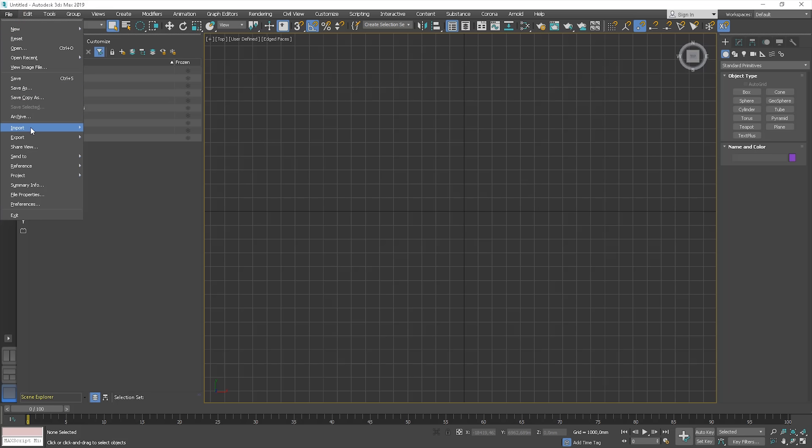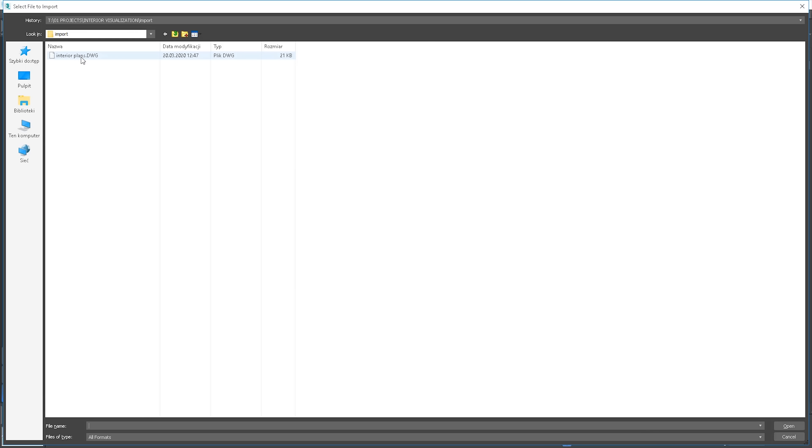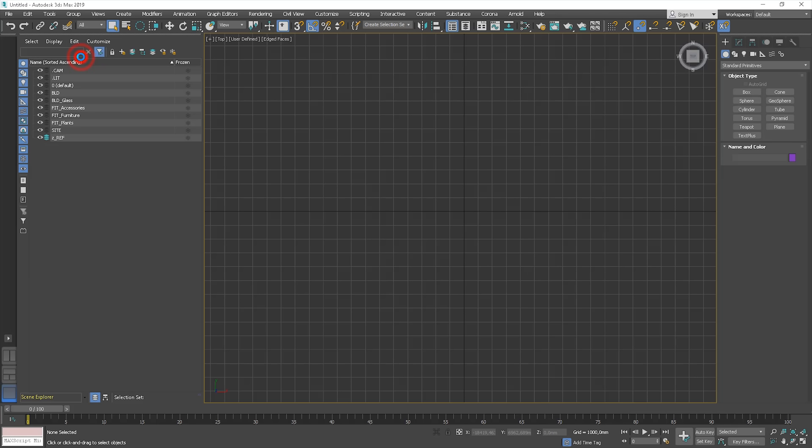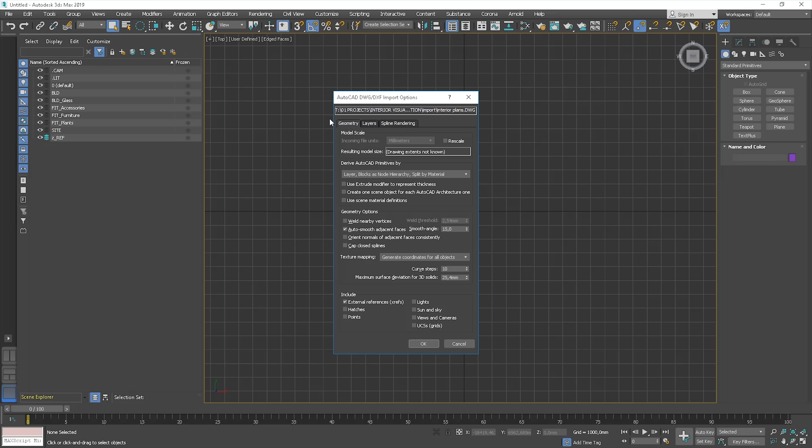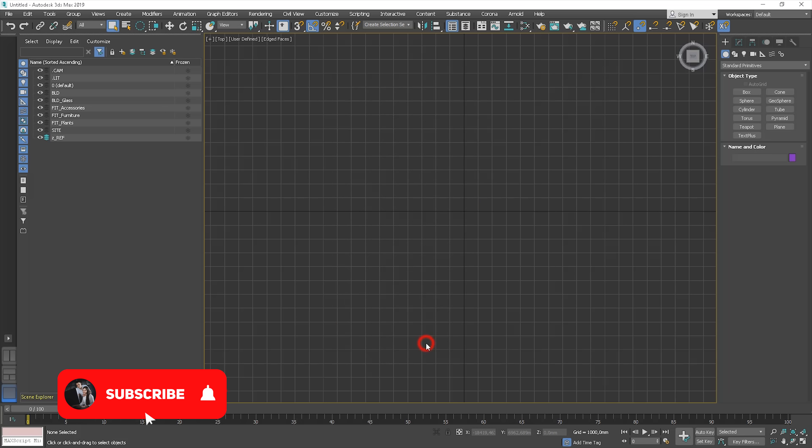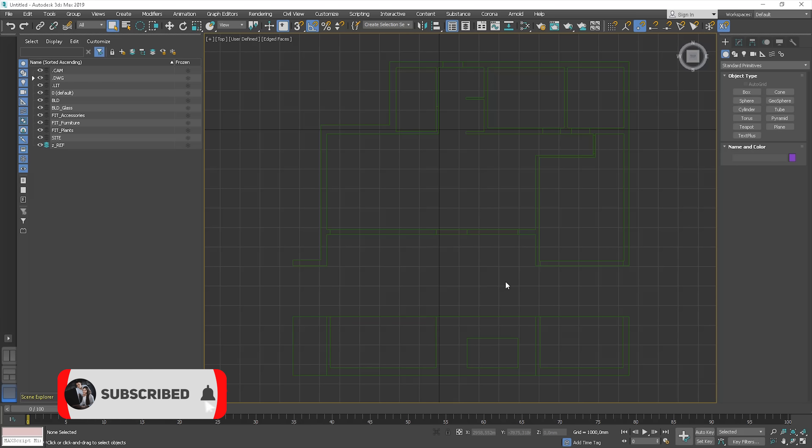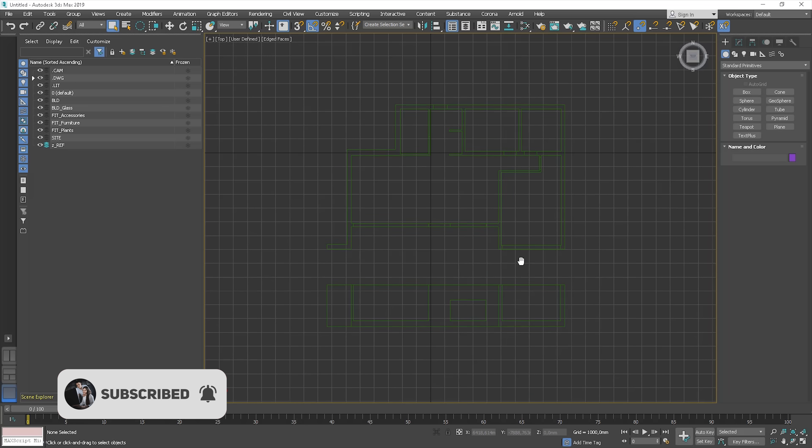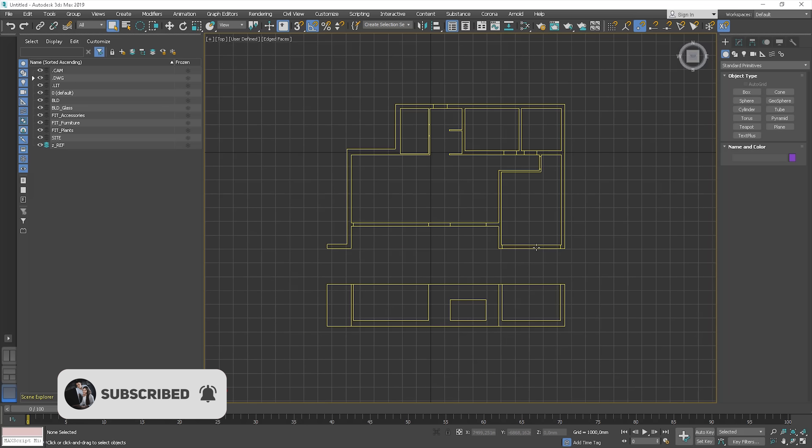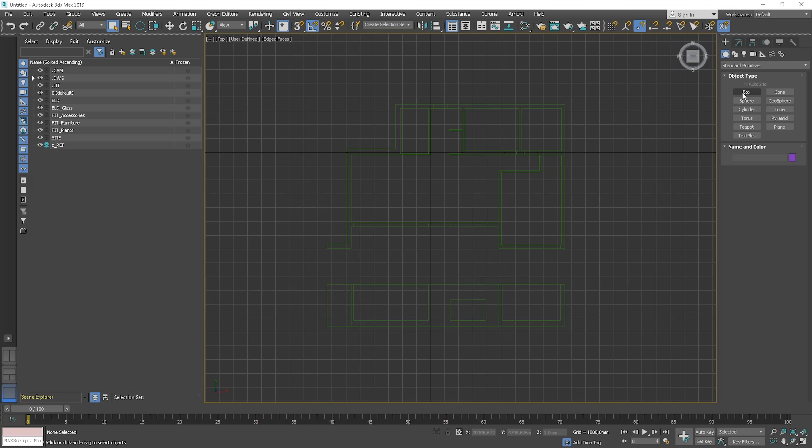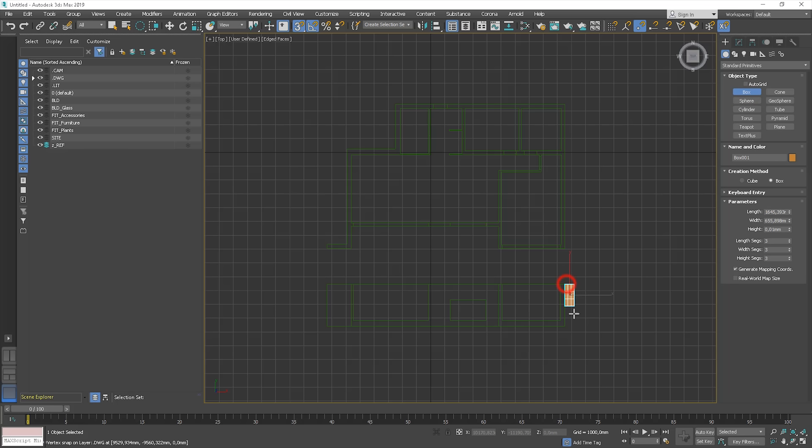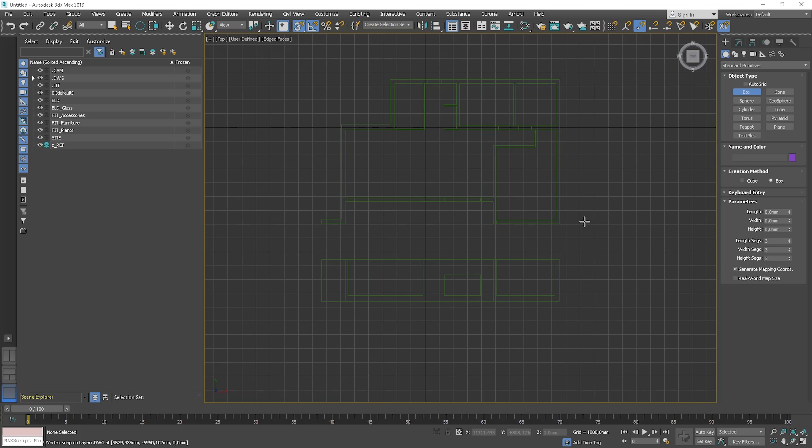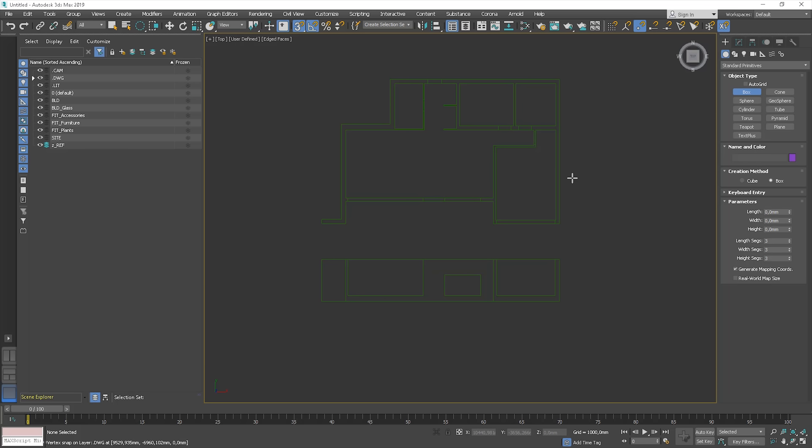Go to Files, Import and choose the interior plan. It's a DWG file. The file is in millimeters so we don't have to rescale it as we have the same units in the scene, so just click OK. We can double check if the file we've imported is in the correct scale. We can quickly do it by creating a box or a plane. This wall has 3020 millimeters, so it's around 3 meters. It makes sense.